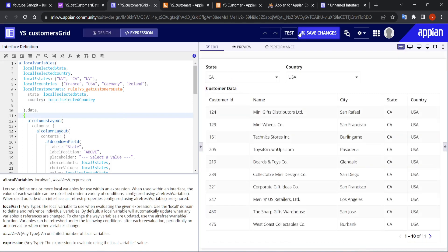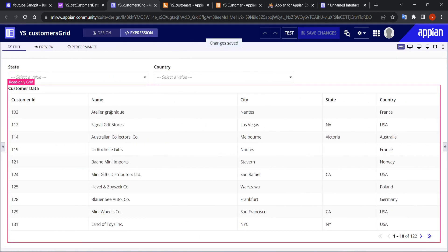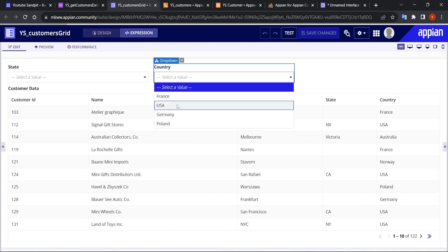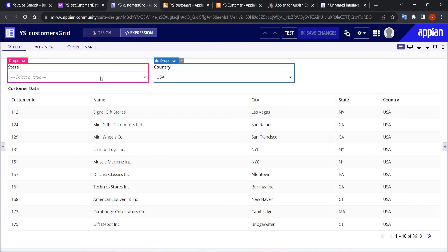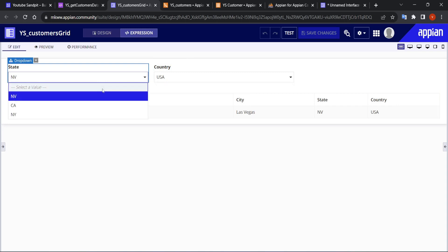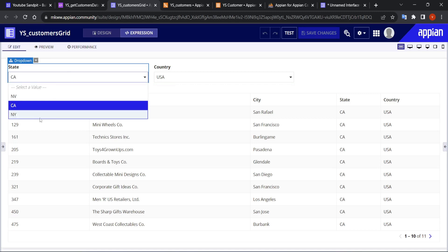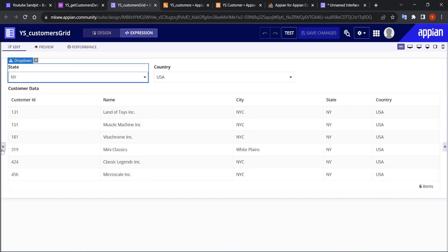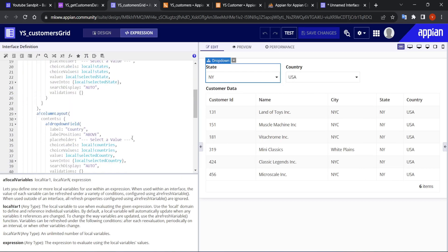Now it will filter data the way we want. Selecting USA gives 36 items. Within those 36, selecting NV gives one item, selecting CA gives 11, and selecting NY gives 6. That's how we create custom filters to display data in the grid.